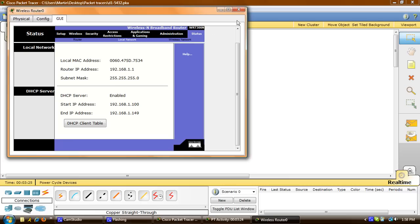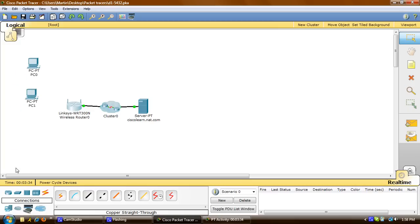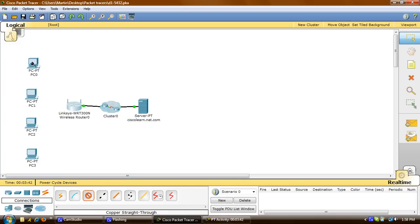Now we'll add four PCs to the network. On the bottom left I'll drag up four PCs to the work area. Now that we have that, we need to connect them to the Linksys router. So I'll go to connections and click on copper straight-through, and plug these in to the Linksys router.